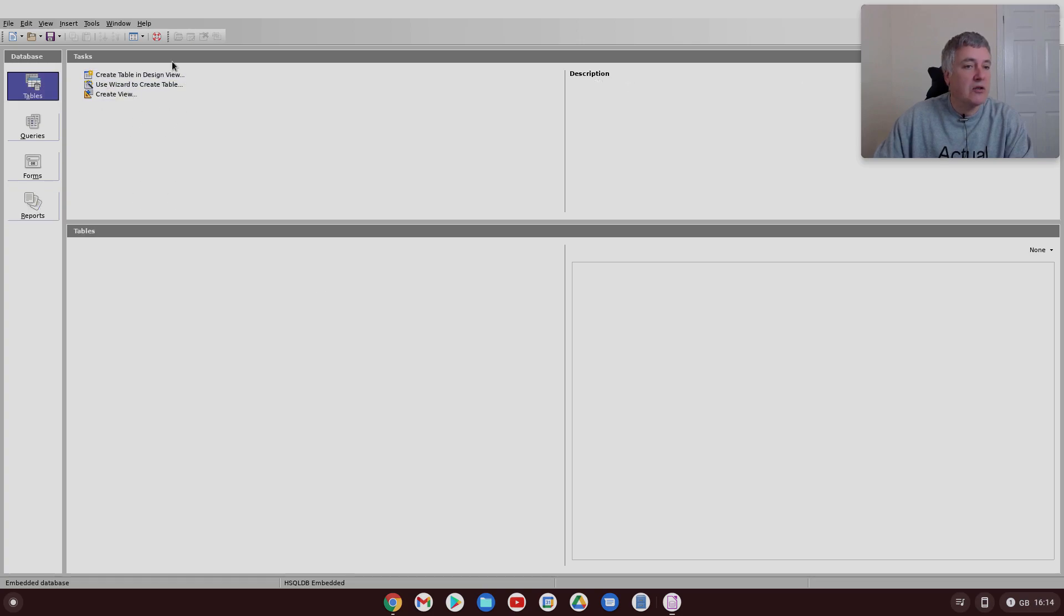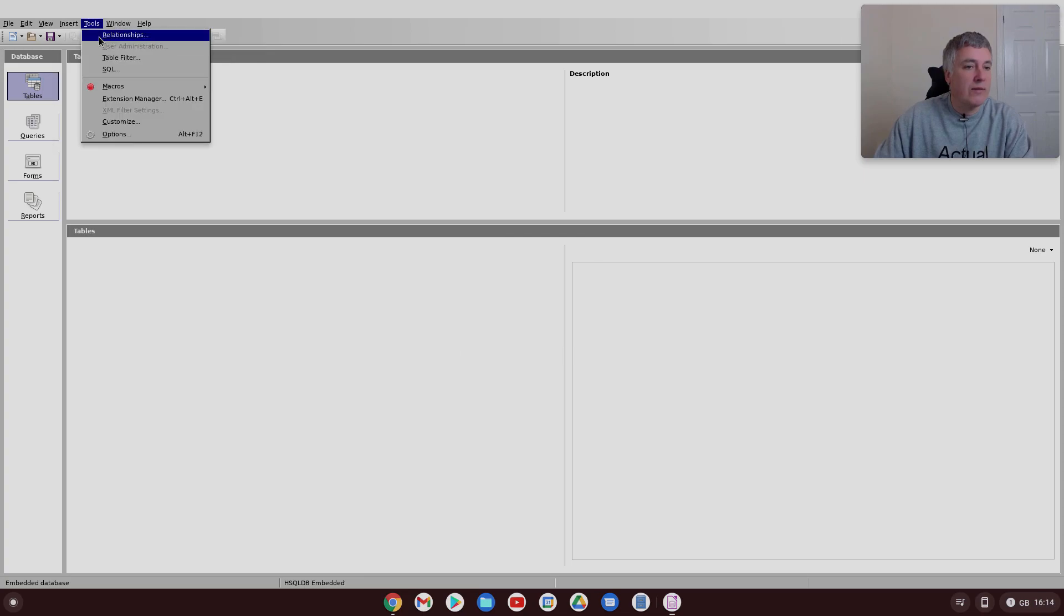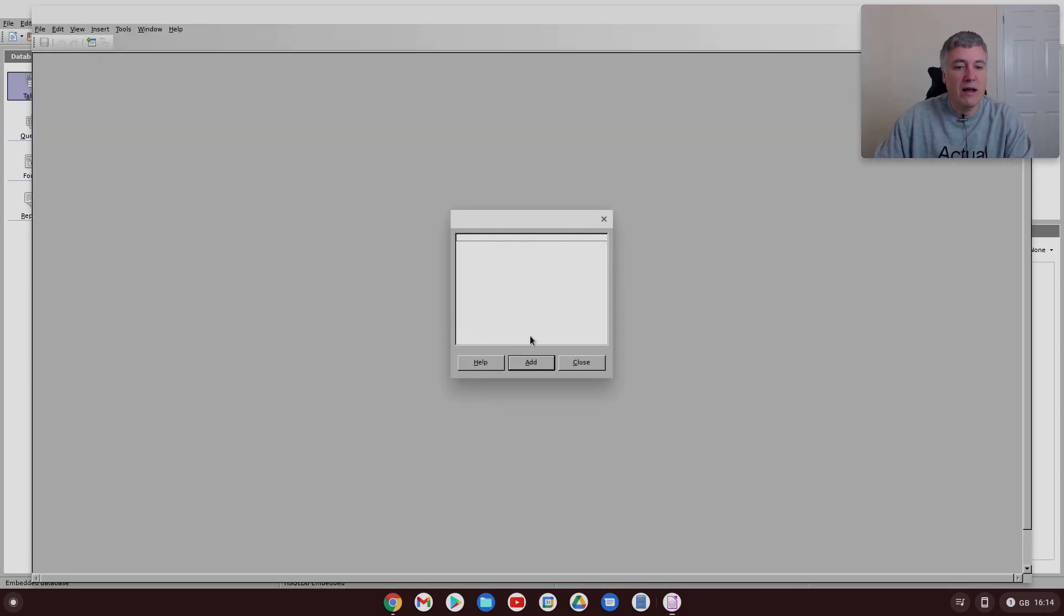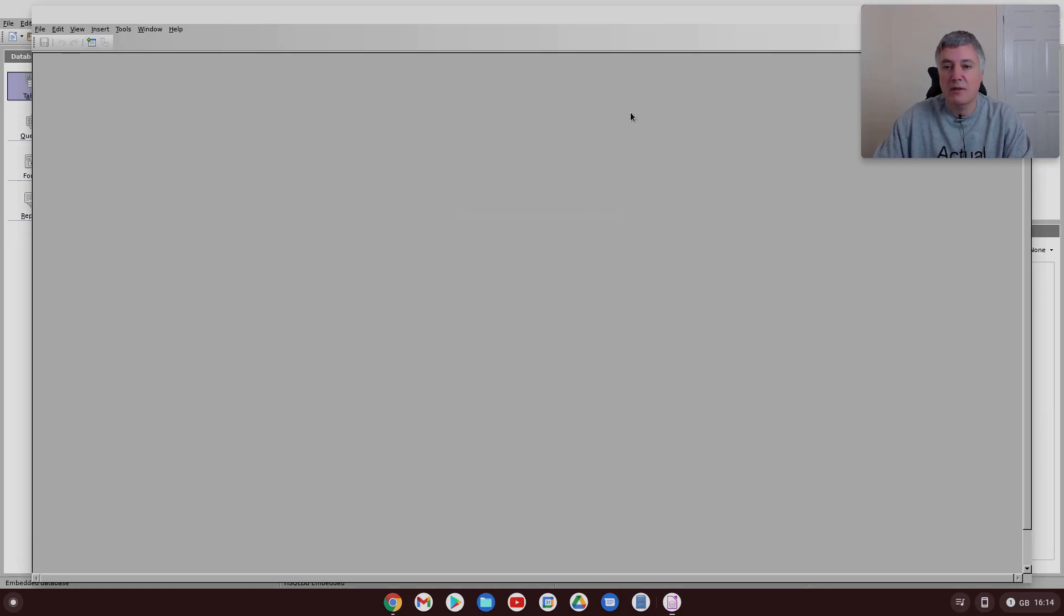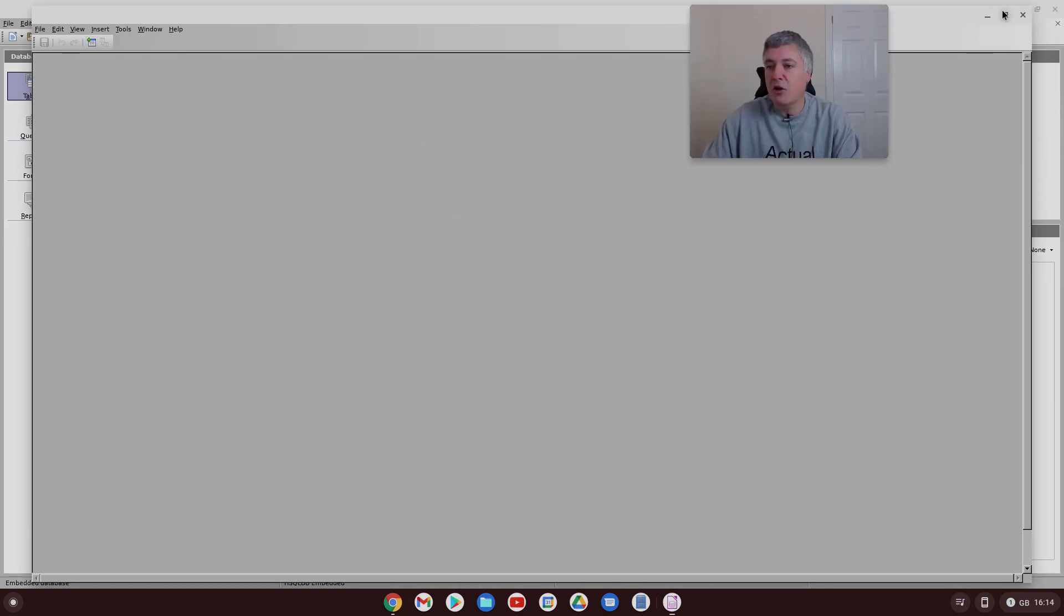And as I say, it is a relational database as well, which is really important. You've got it there, so you've got relationships. Once you've created a few tables, you'd be able to create relationships between them. So it's very good.